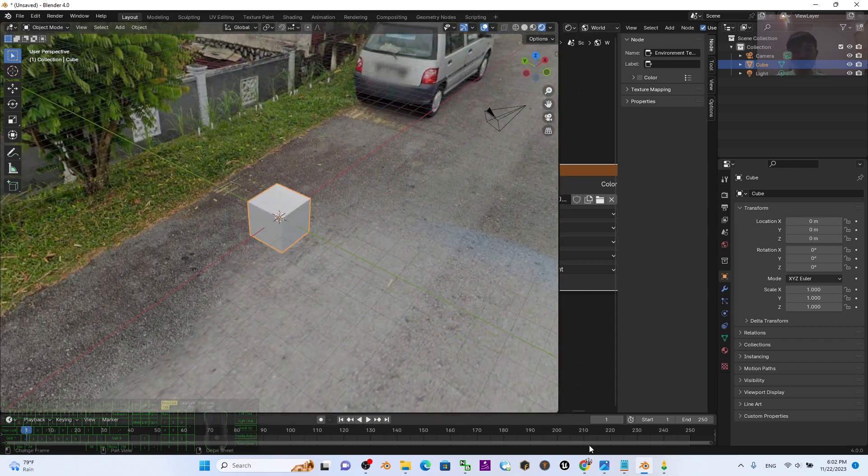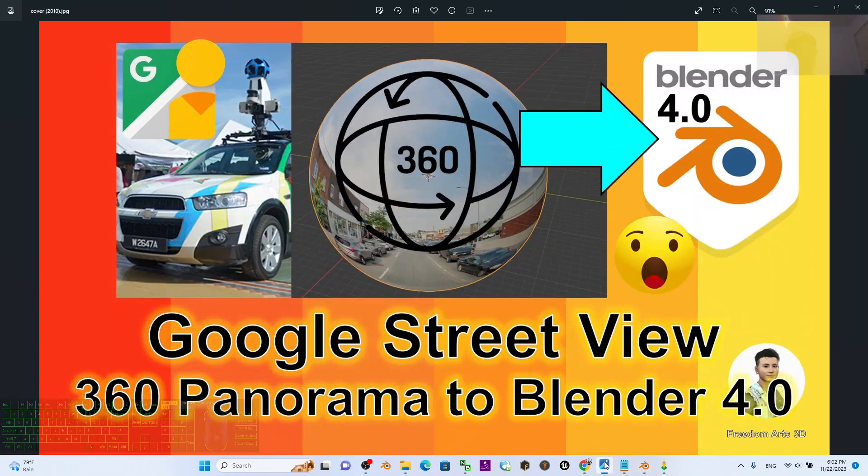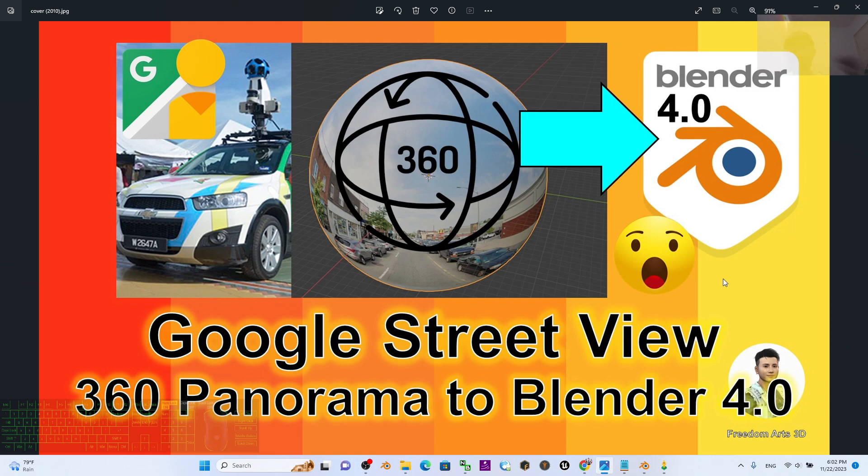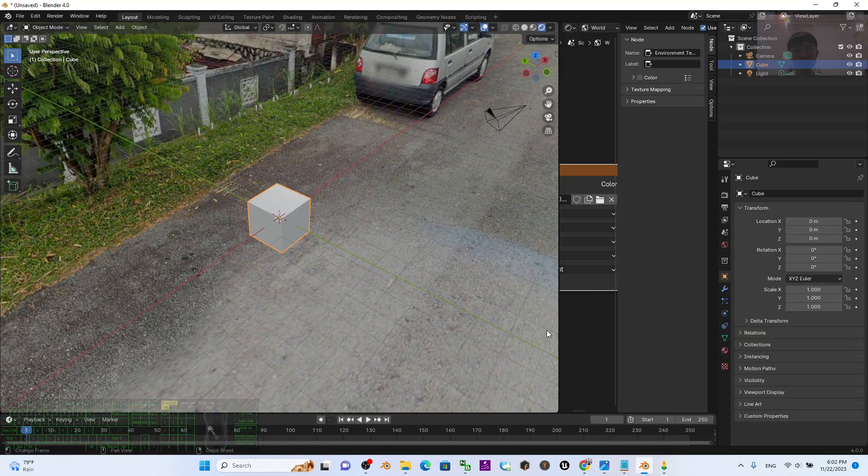That's all for today about my tutorial on how to import the Google Street View into your Blender 4.0 to make it become a 360-degree panorama background for your Blender 4.0 project.